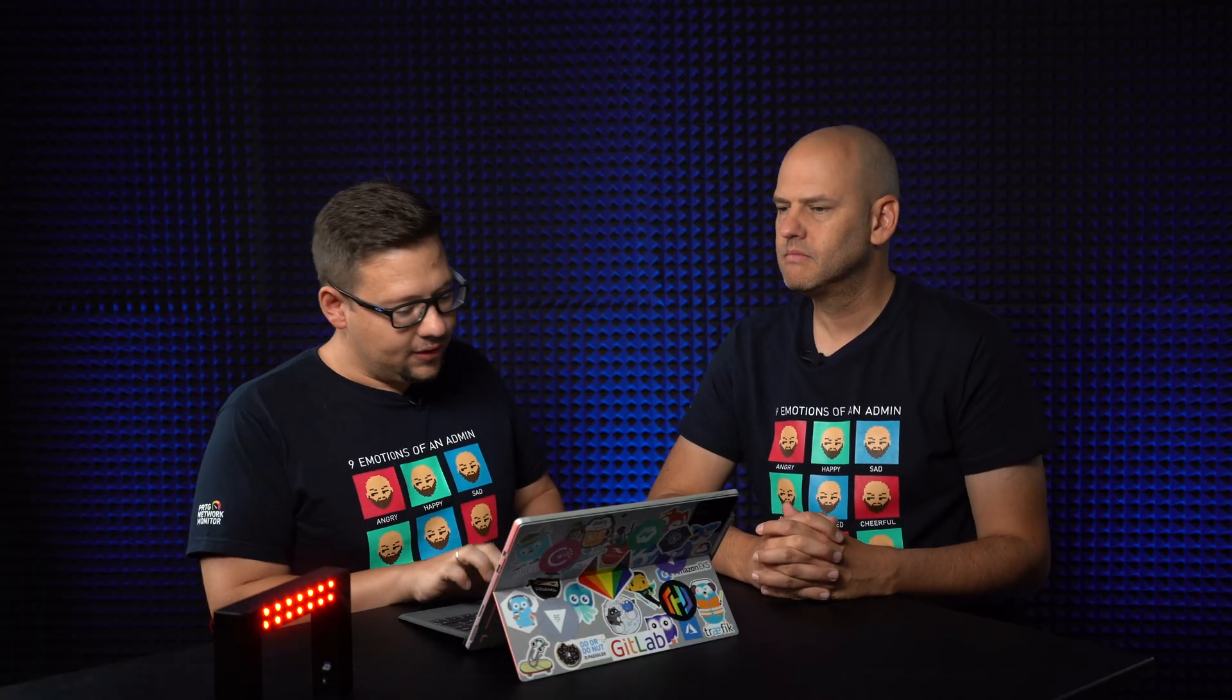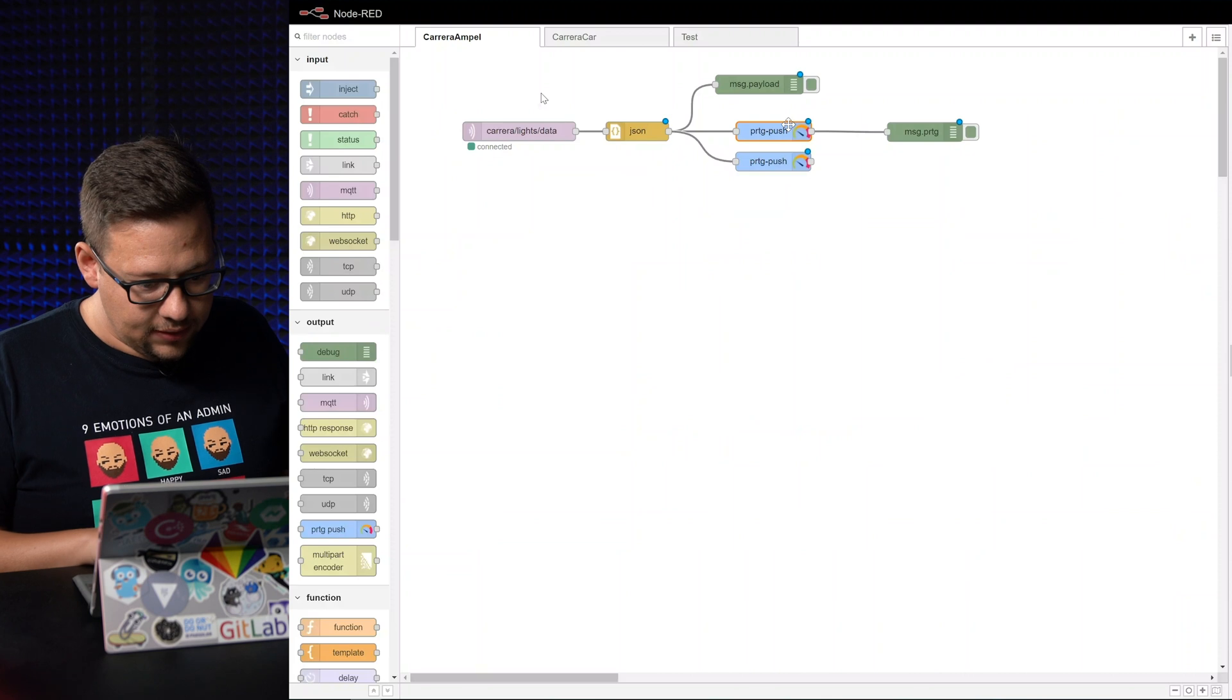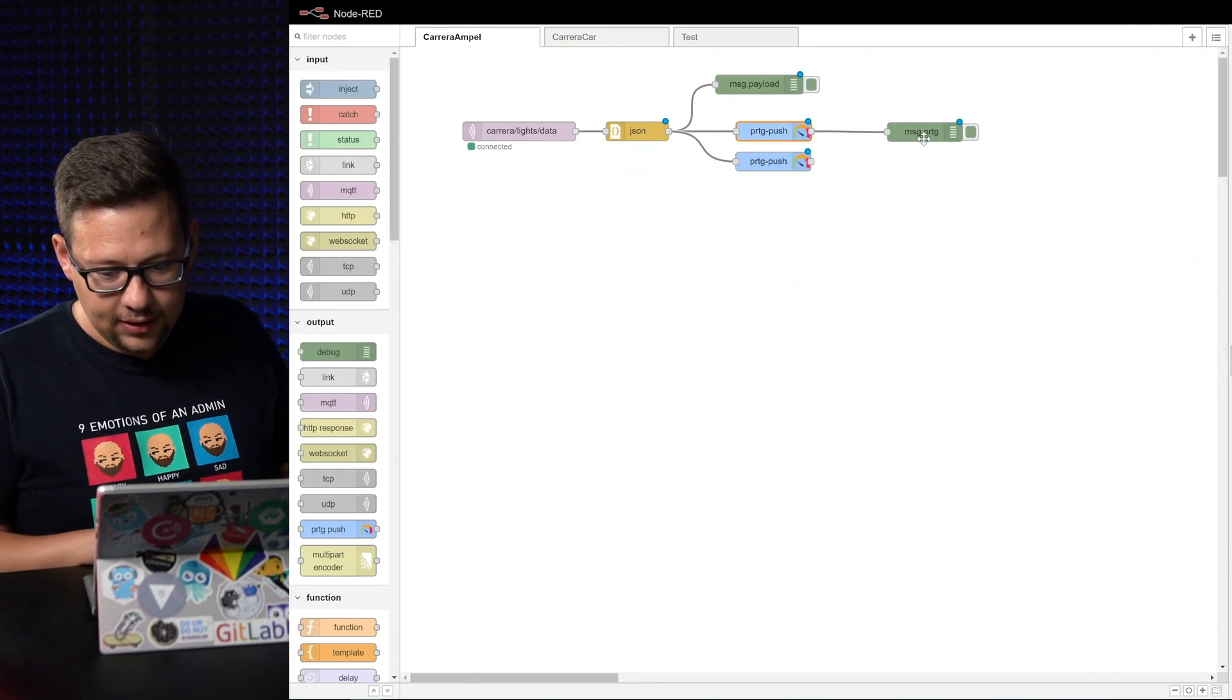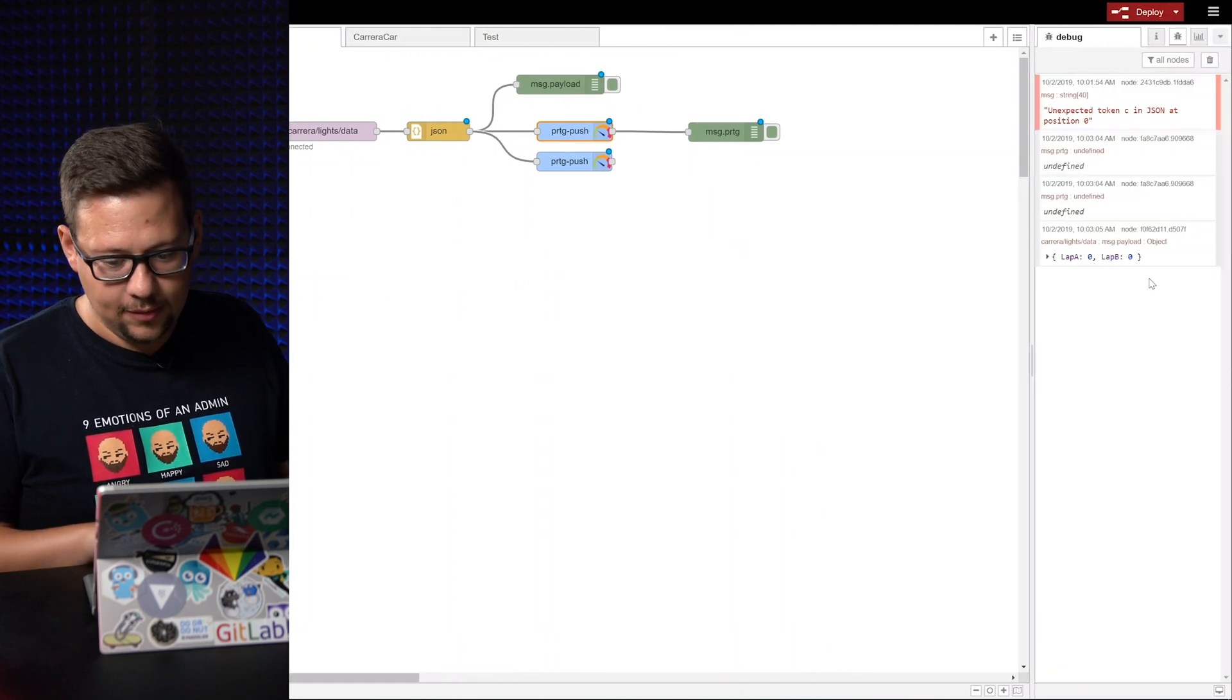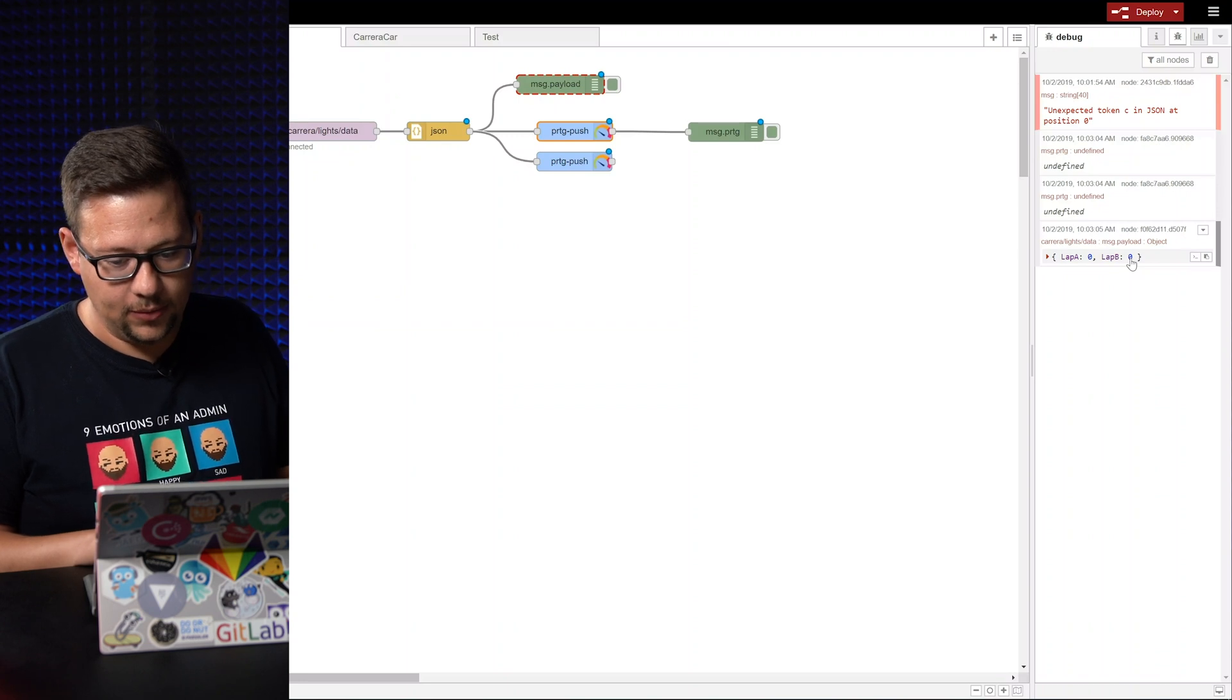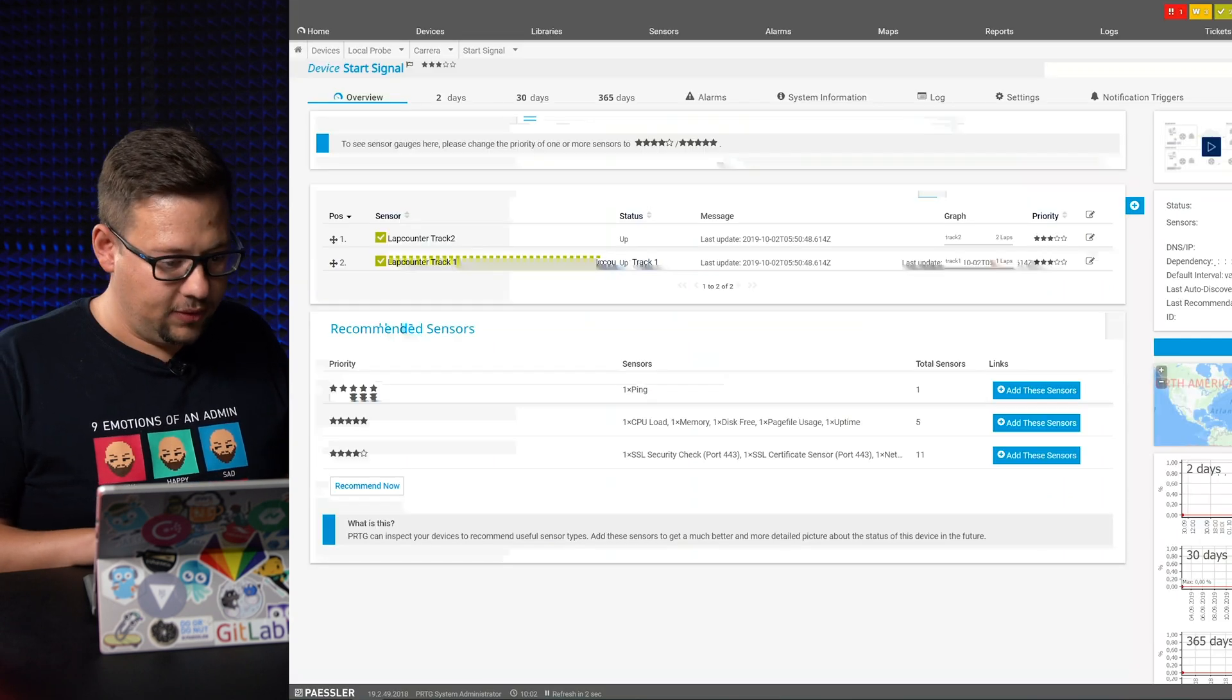So the light is ready now. Everything is red. If we switch to Node-RED, we have added this debug here. Now we can see something here in the debug window. We get this message: Lab A zero, Lab B zero. So we switch to PRDG.